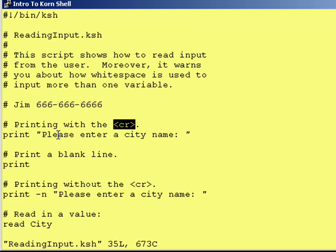When we run this, what you'll see is it will say 'please print a city name, colon, space,' and then it will drop down to the next line. So, we're going to get around that.